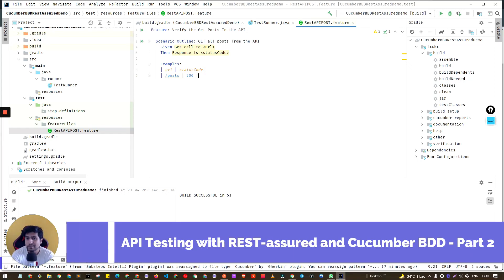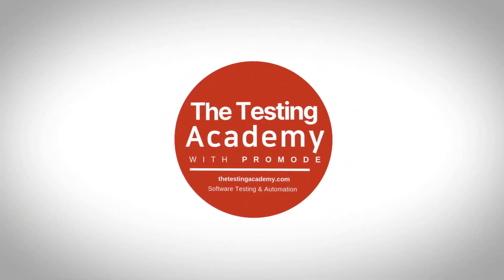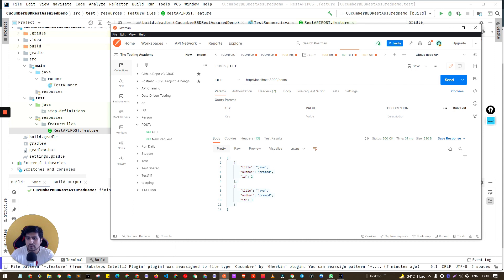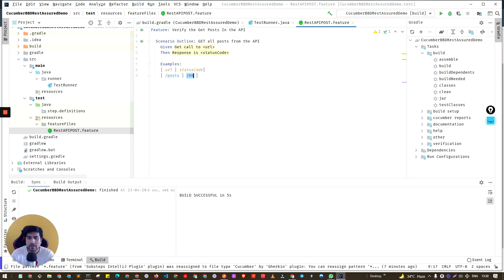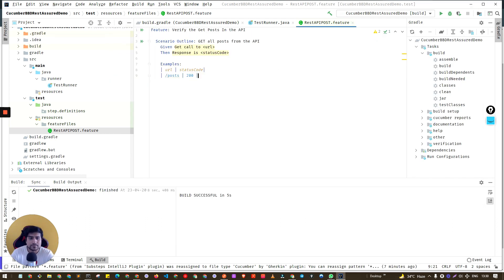Welcome to Part 2 of API automation with REST Assured plus Cucumber in BDD. Last time we created our first feature file with one scenario. The scenario makes a GET all request to the slash post endpoint and we will get a 200 OK response. So we cannot automate this scenario first — we've created our feature file, now let's define our step definition.